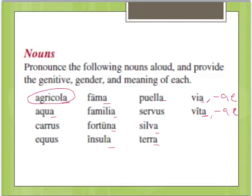Now look at the nouns that end in -us. These are all masculine, and their genitive singular is -i. So 'carus,' 'equus,' and 'servus' will all have genitive singular -i, masculine.